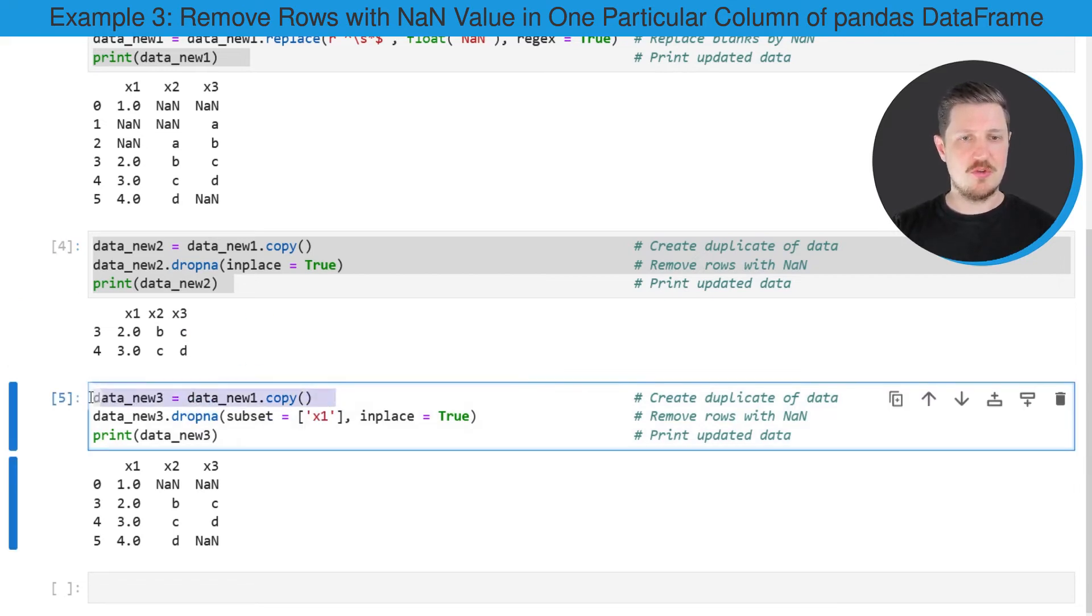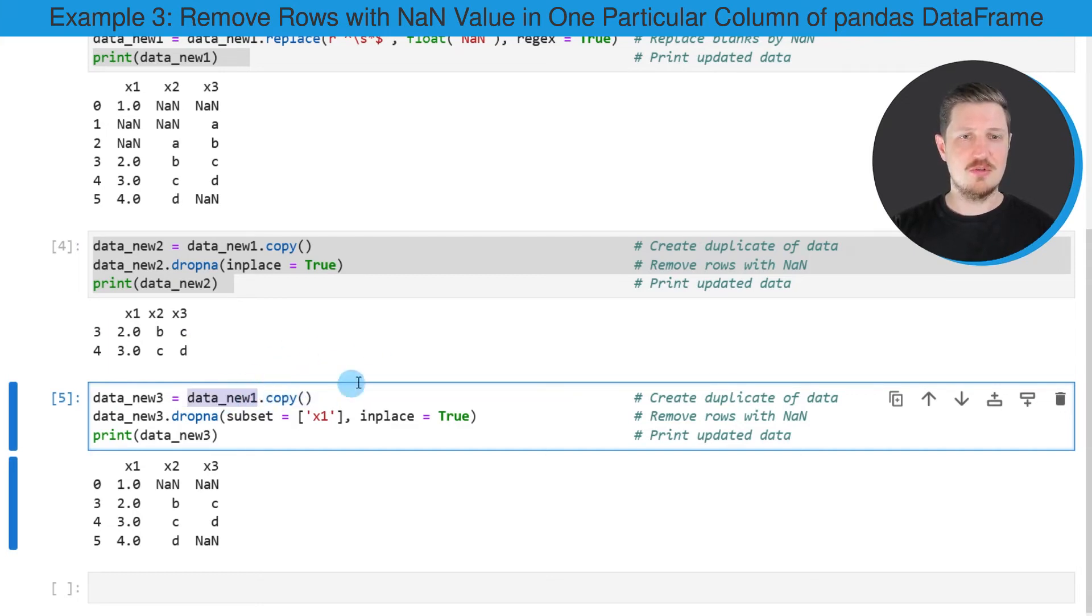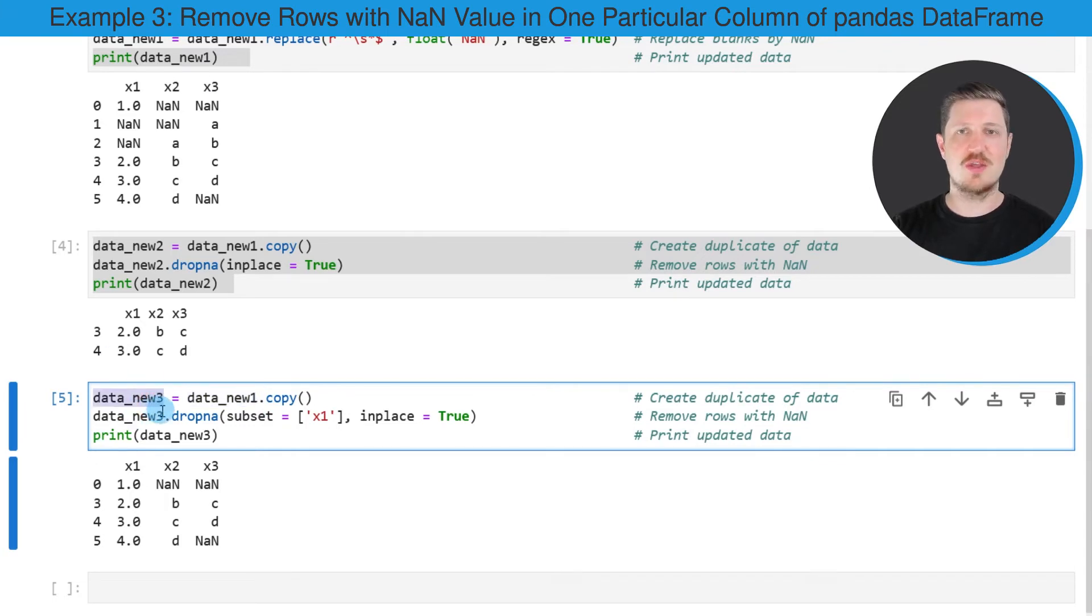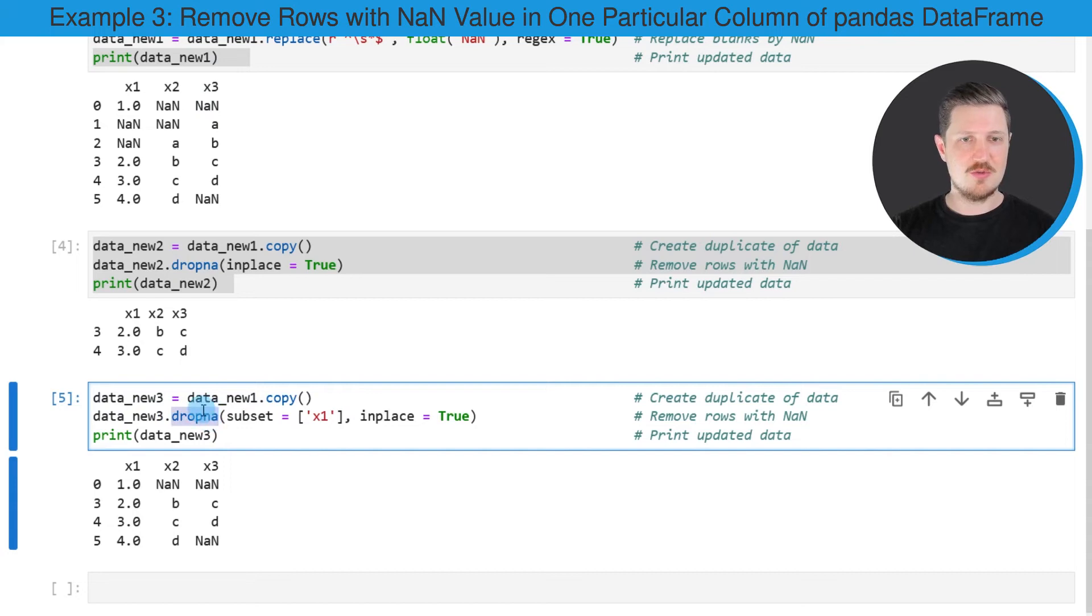So in the first step, I'm once again duplicating our data_new data object that we have created before in a new data set that I'm calling data_new3. And then I'm using the dropna function once again.